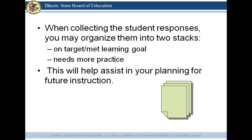When collecting the responses from your students, you're going to organize them into two stacks. One stack might be students who are on target — they met the learning goal, they're right on track, and ready to move forward. The other stack might be students who need a little more practice — they're close but not quite there, or there's not enough evidence to show you where they are.